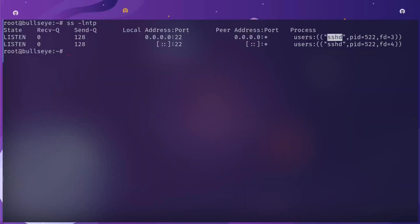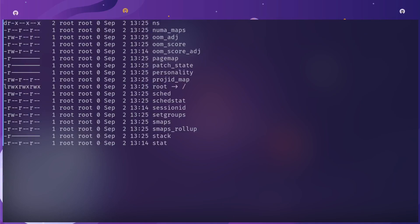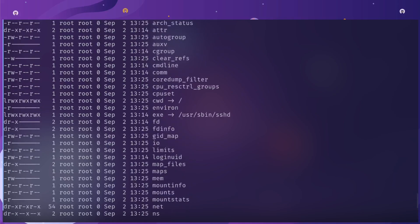It's the sshd pid. So if we do something like cd to /proc and then 522, we should see that this is the executable.